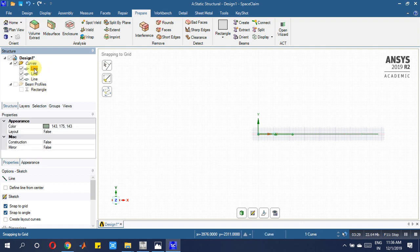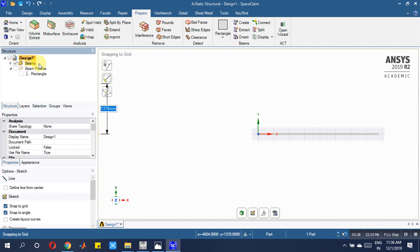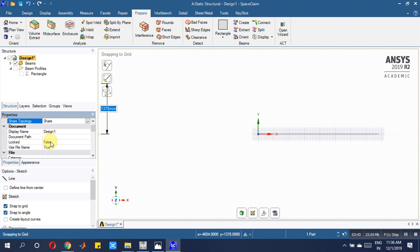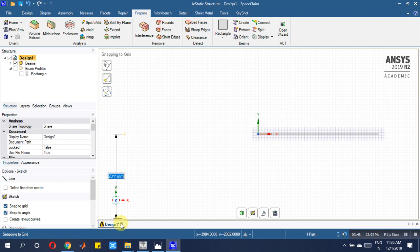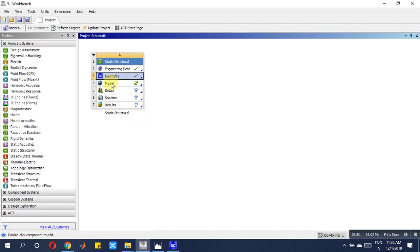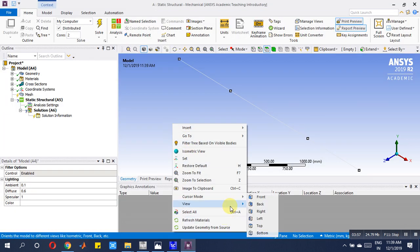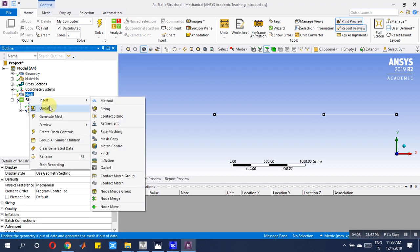Whatever curves we have drawn, convert them into beam profiles of the same area — one, two, and three. Assign them to the common area. After this, go for Shared Topology and leave it as is for the geometry part. Now come to the Model part, right-click and go to Front View.